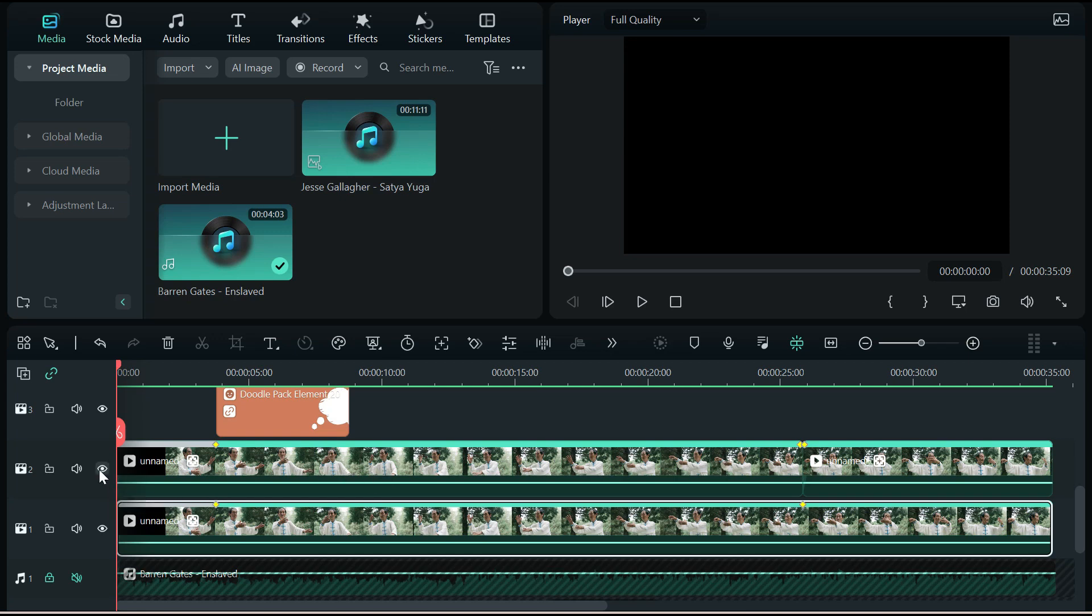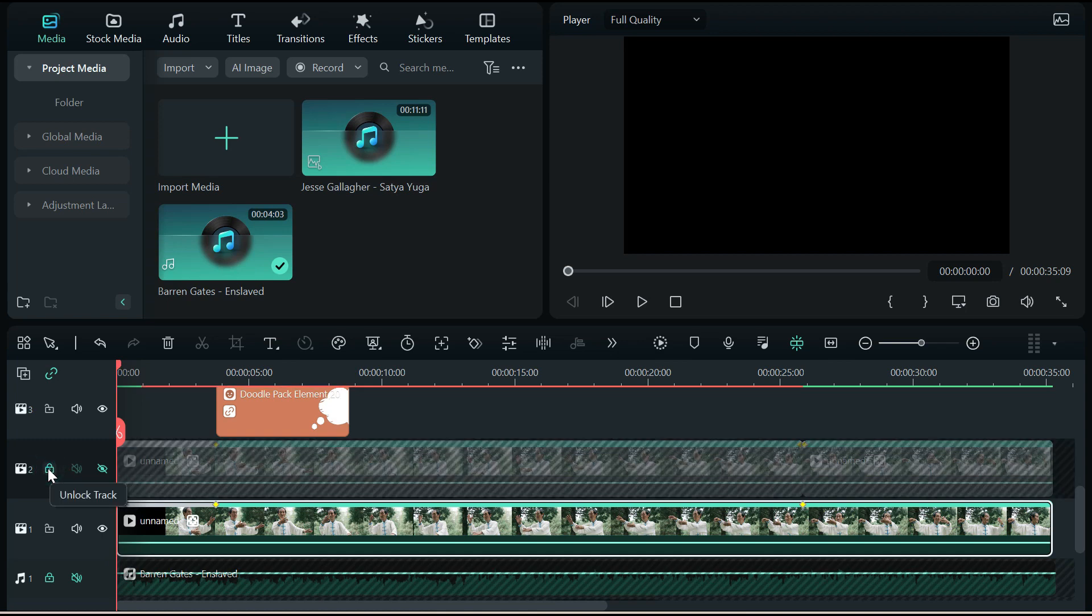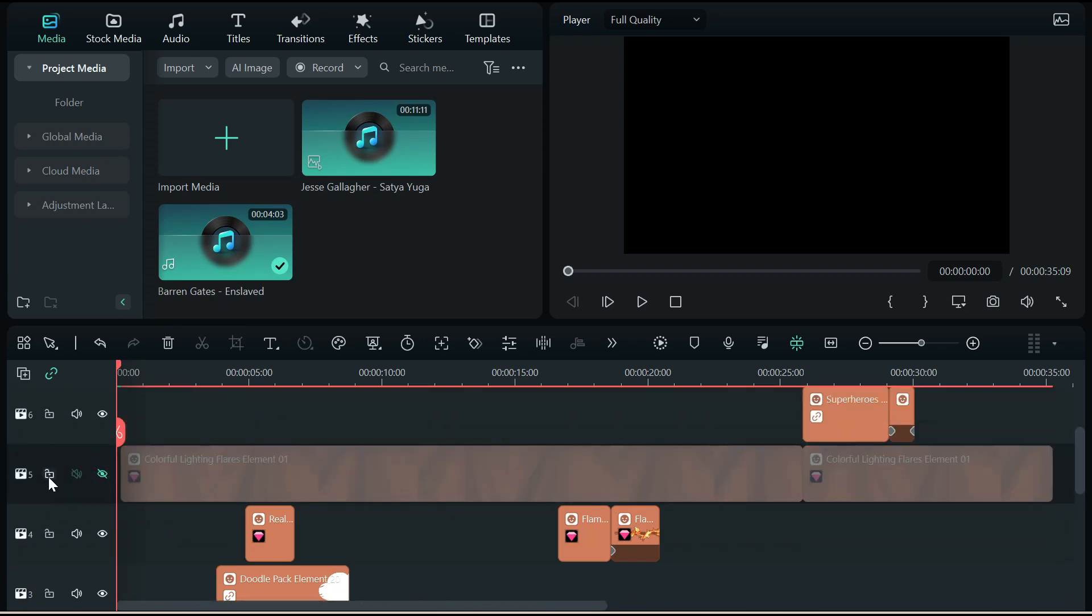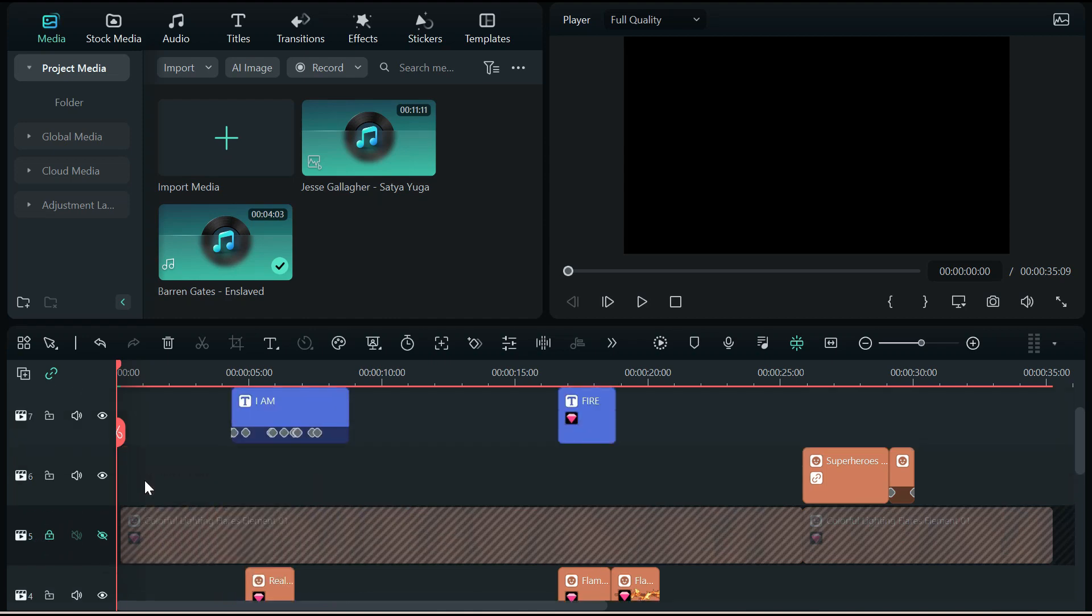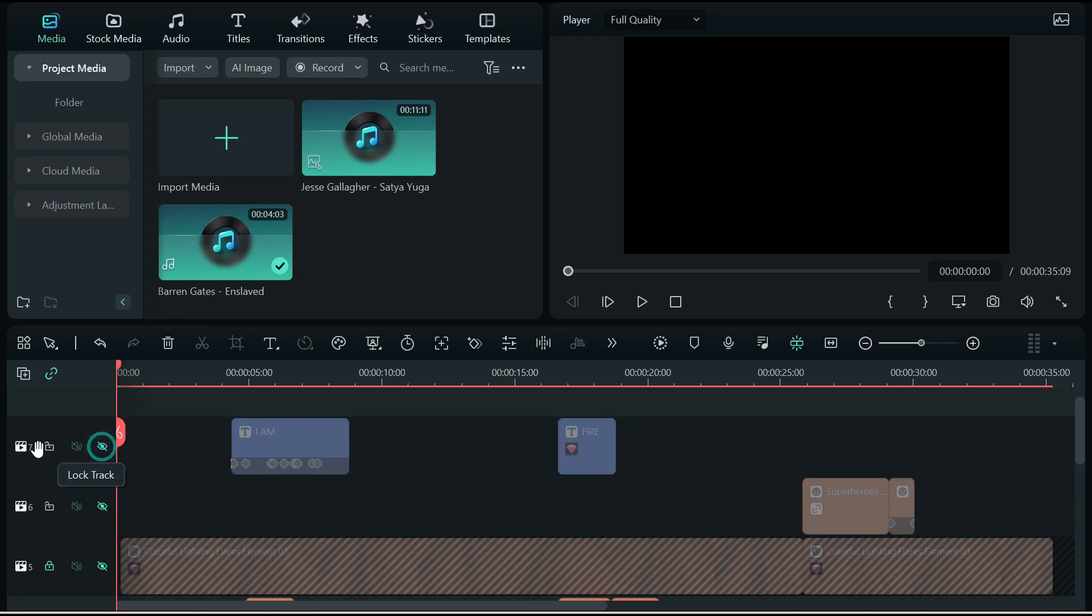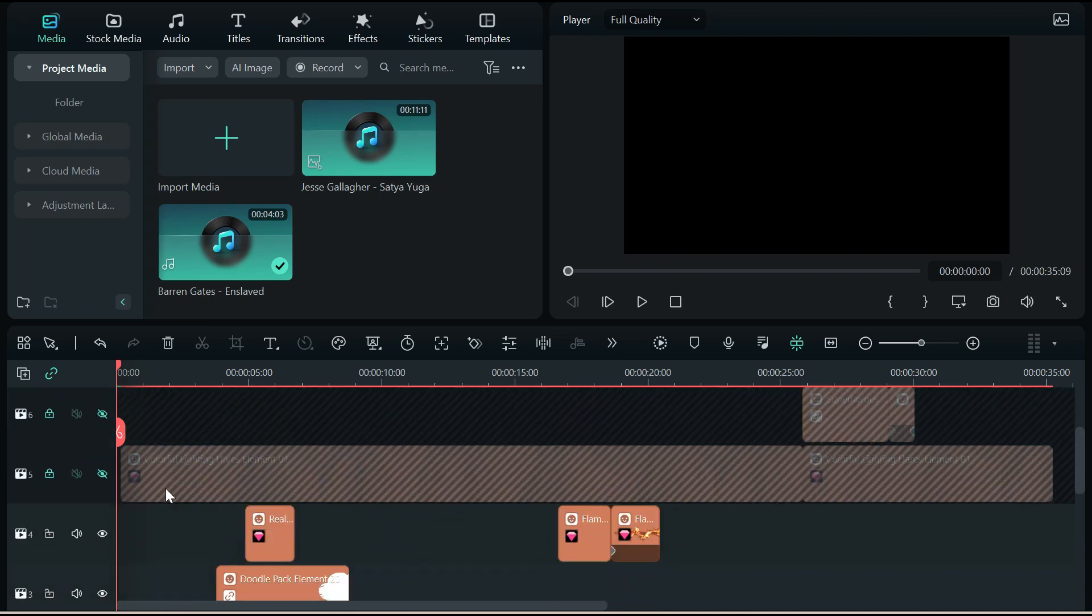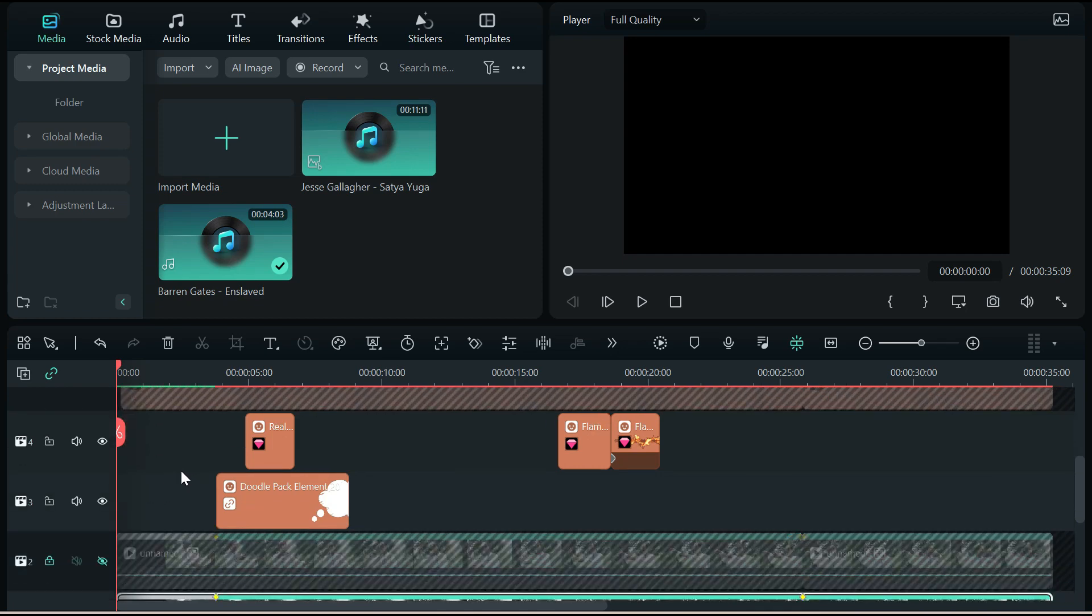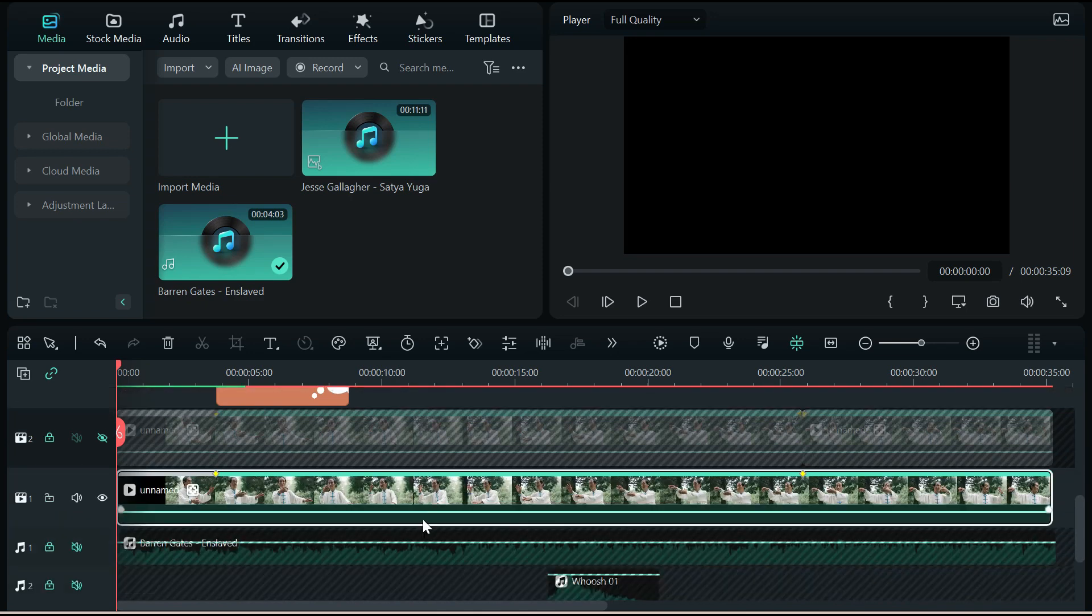But for now, we're going to hide that track and lock it just to get it out of the picture for a second. We're also going to hide this track and lock it. I do like to go through and lock my tracks so I don't accidentally move things around while I'm messing with them. So we're going to kind of hide and lock just about everything here except for these.